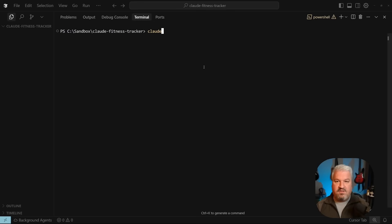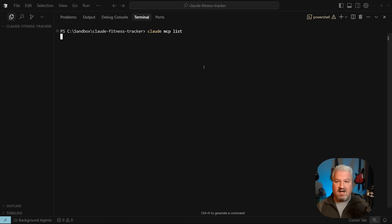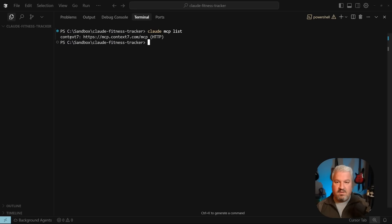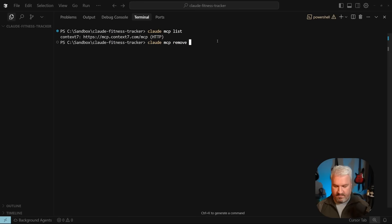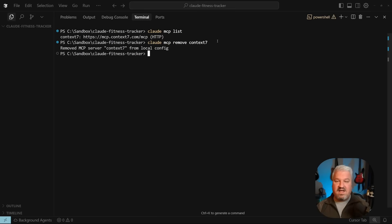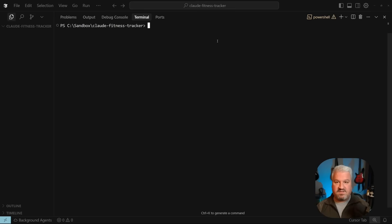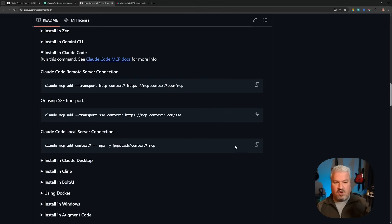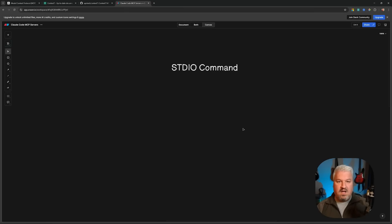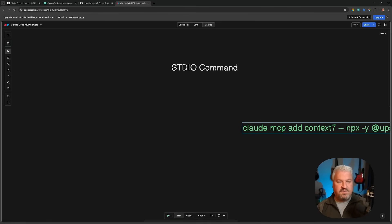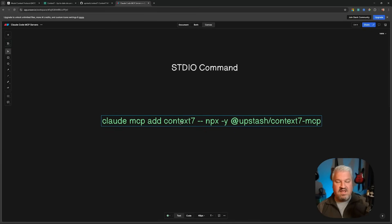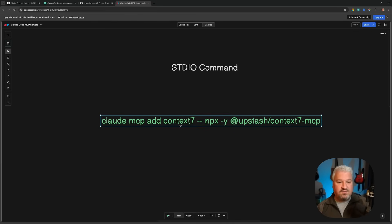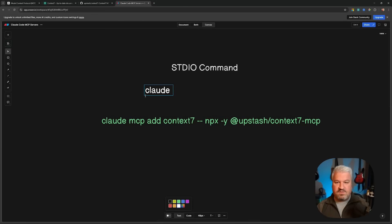The first thing I'm going to do is remove the server we currently have. So we've got Context 7 that's using the HTTP transport. I'm actually going to remove this by calling Claude-mcp-remove followed by Context 7. And that is how you remove MCP servers. Then let's copy this example. And of course, let's first break it down to see how these commands work.